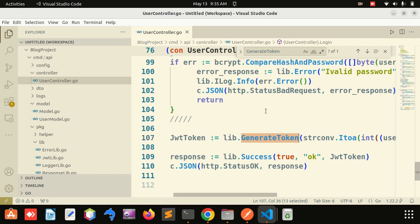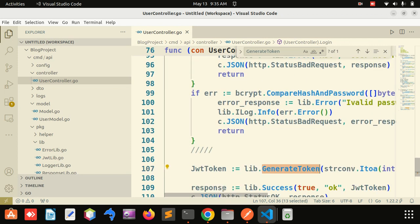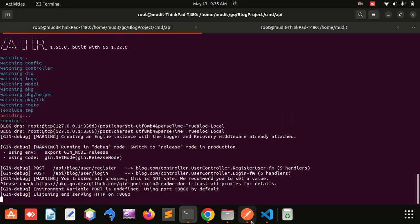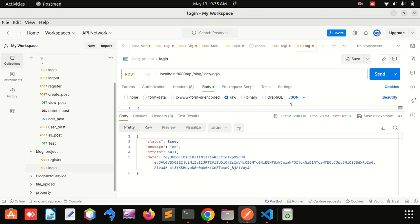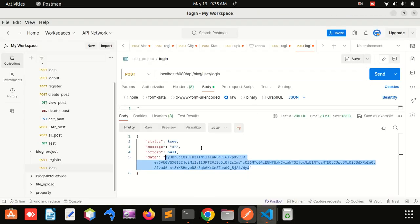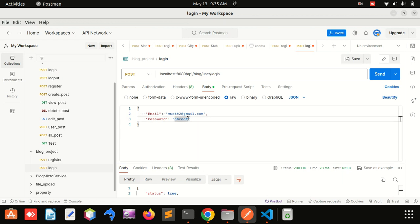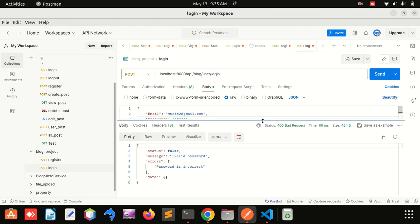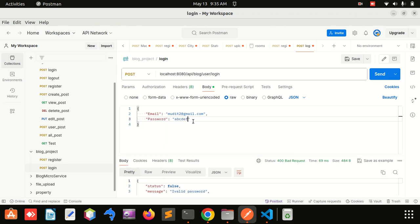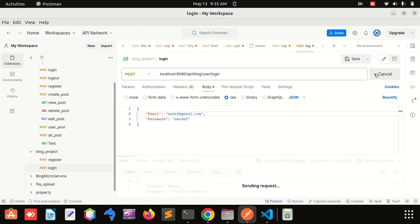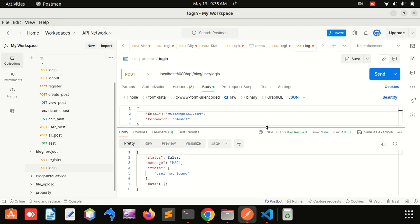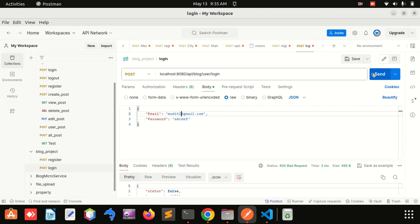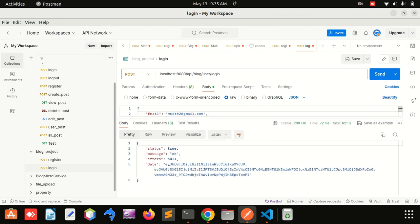I will explain each and every line, but first let's run this code with AIR. You can see that my JWT token is generated for this user — it is a successful login. If I use a wrong password, you can see: status false, error 'incorrect password'. And if the user is not available, then 'user not found'. It's working correctly. The JWT token is generated — status true, no error.